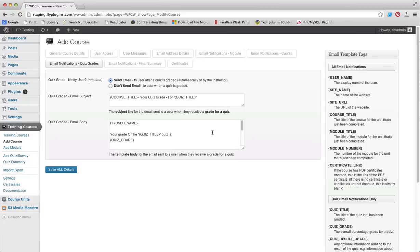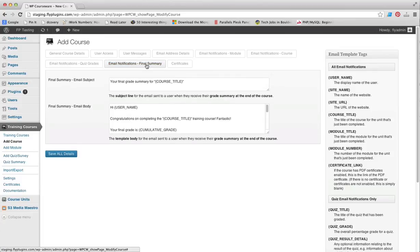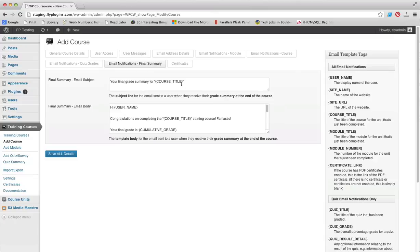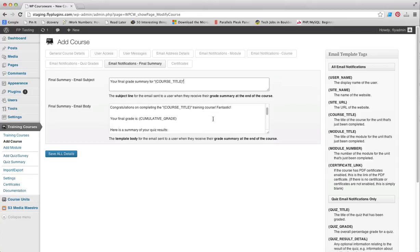One of the new features that we have added in the recent update to WP Courseware is the Email Notifications Final Summary tab. You can see you can send a final grade summary to your students. You have an email subject line and then you have the ability to include a cumulative score for that course.